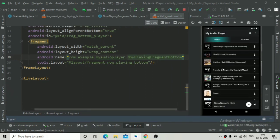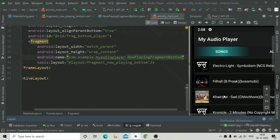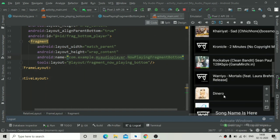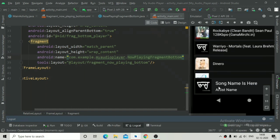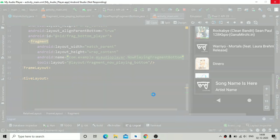The minimized player is now showing correctly. You can see the song name, artist name, album art, and all elements are looking fine. That's it for this tutorial.